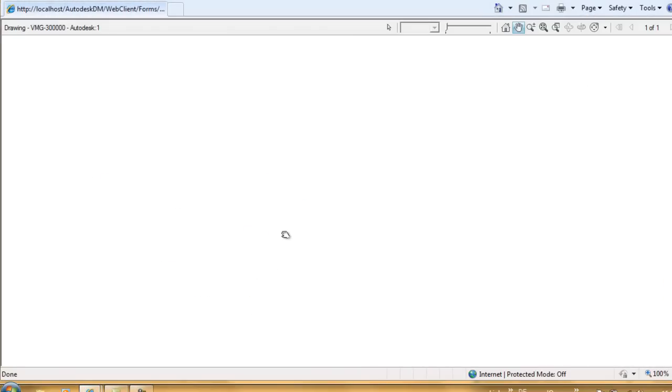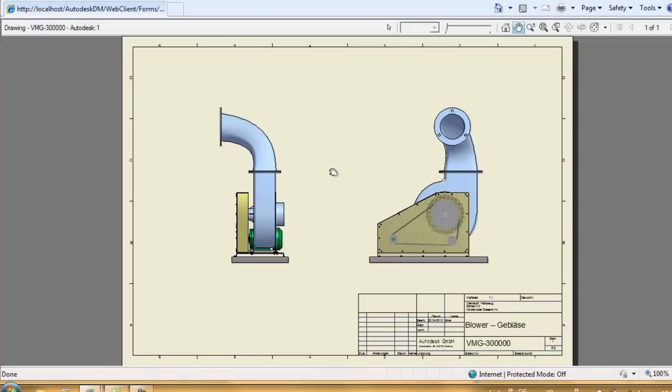When a 2D drawing is selected, Internet Explorer can even view the file without having Design Review installed, as the IE can view 2D DWF files by default.